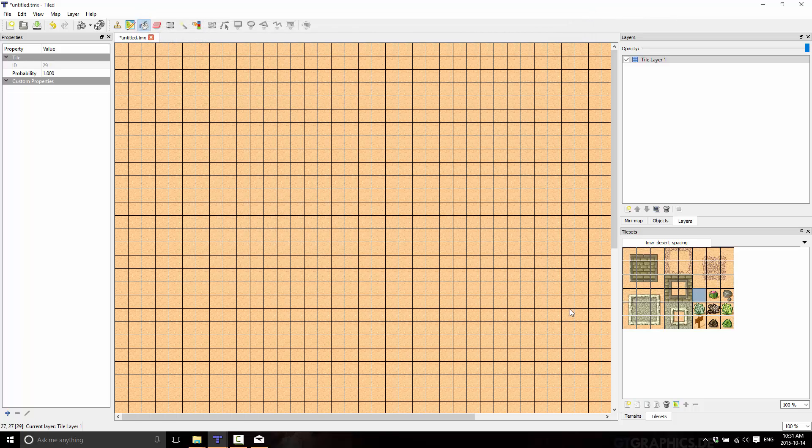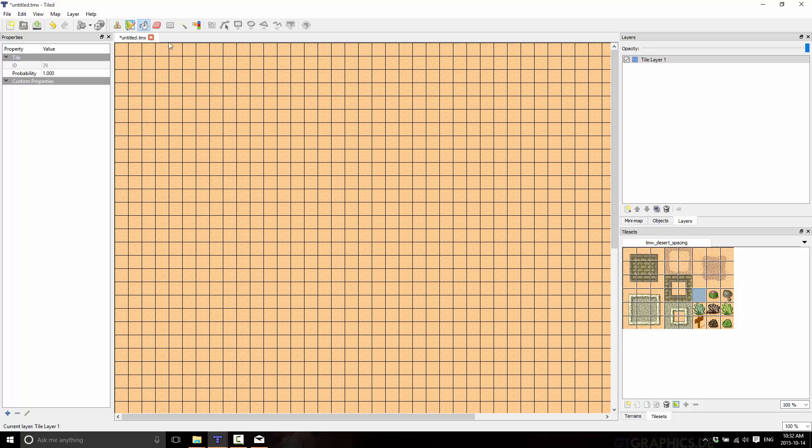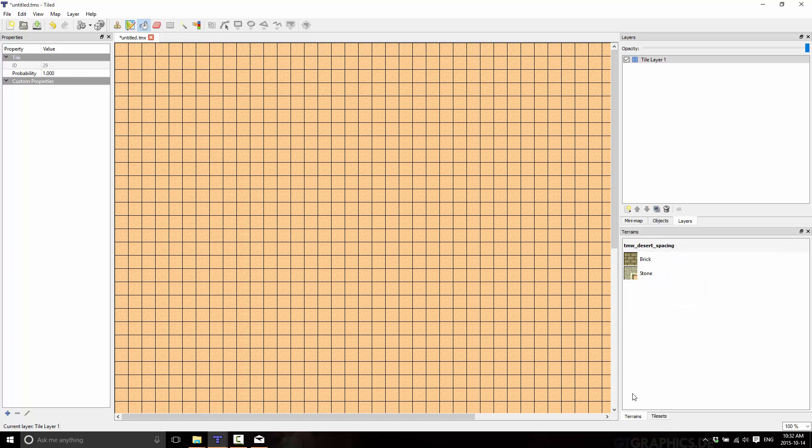So we've now defined two terrain brushes that we can use. And it's now going to know whenever it encounters a sand edge, how to fill things in. So now what you do is instead of painting like we've been doing here, we can just go over here to the terrains and we pick one of our two terrains that we want to draw with.